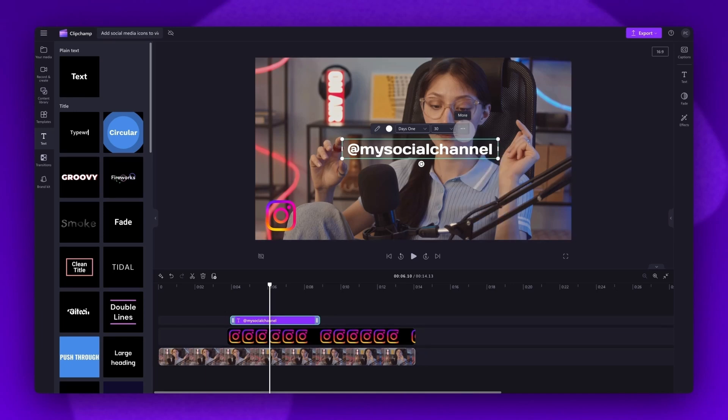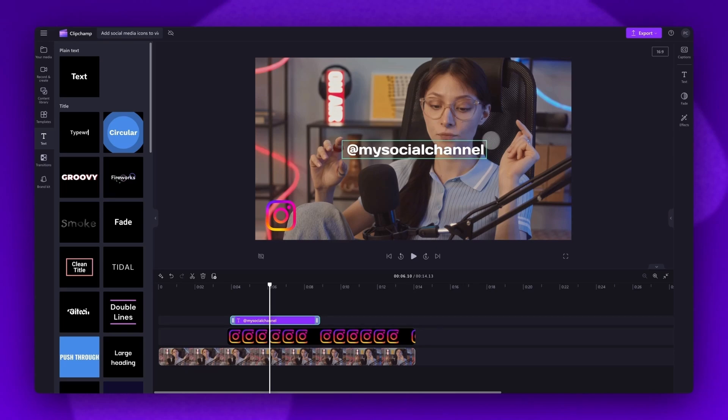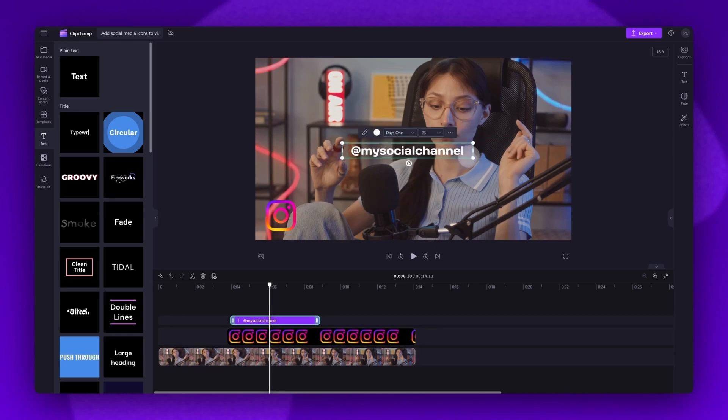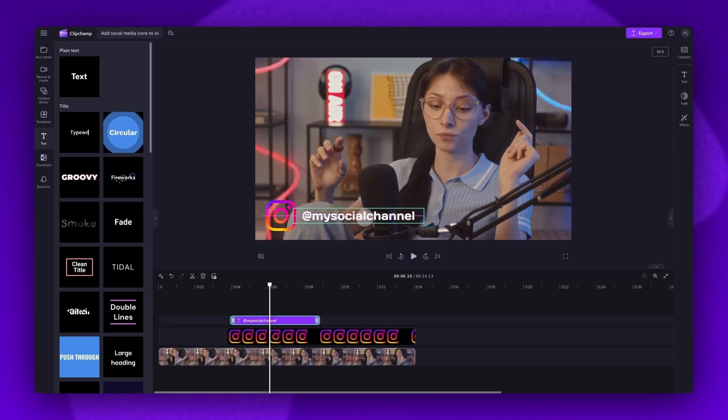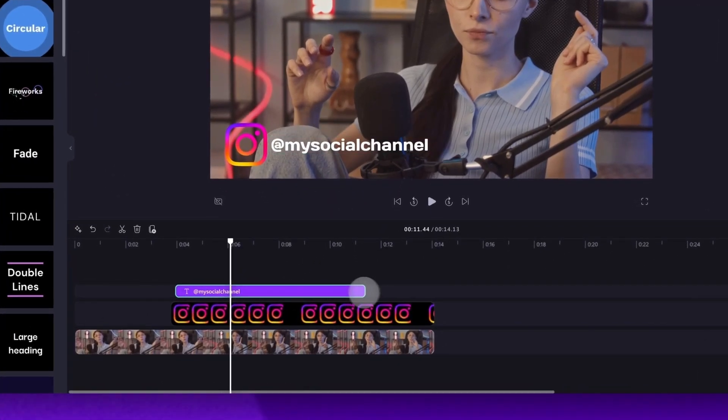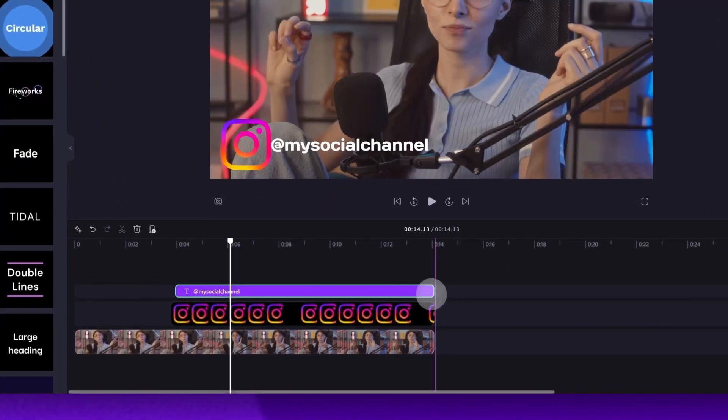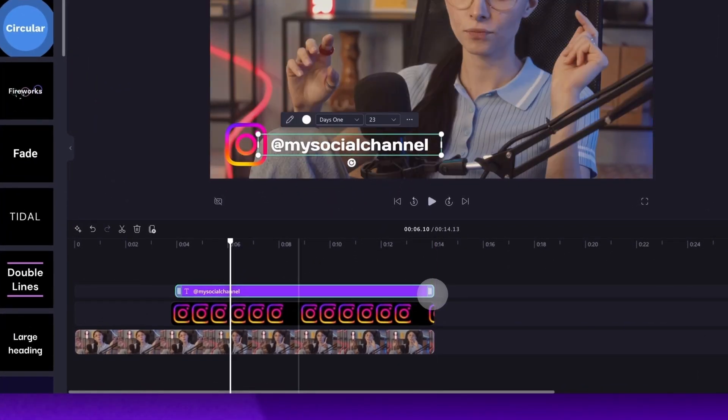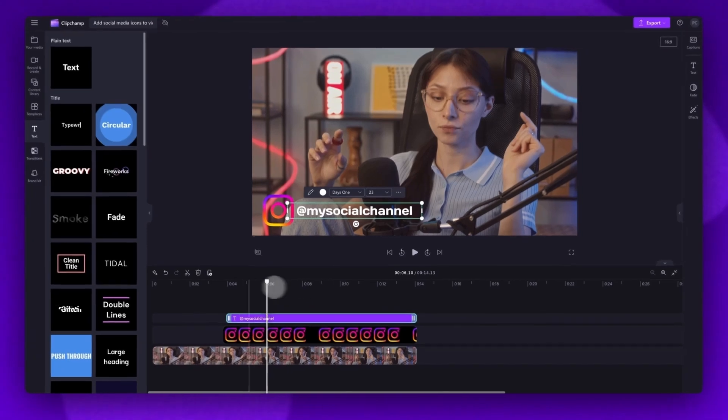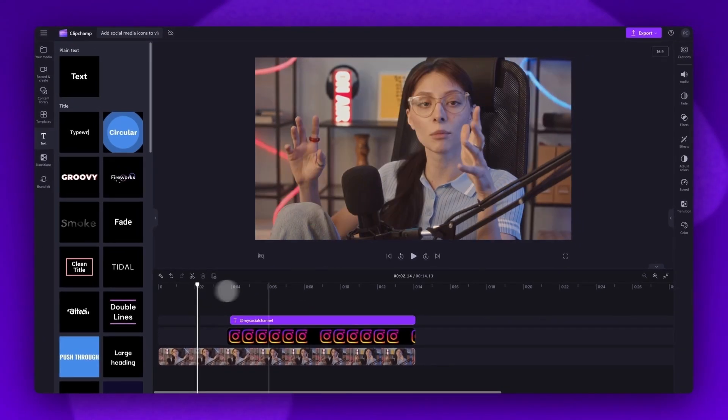Now lastly, adjust the size by dragging the corners of the text bar in or out to make it bigger or smaller. Then drag it into position next to your social media icon. Finally, you'll extend the text bar to reach the end of your video, so that everything ends in sync.